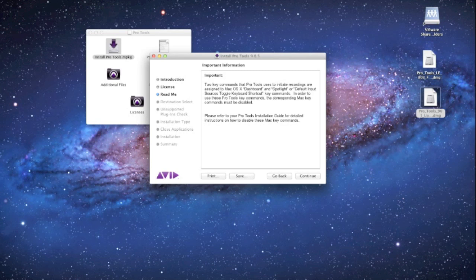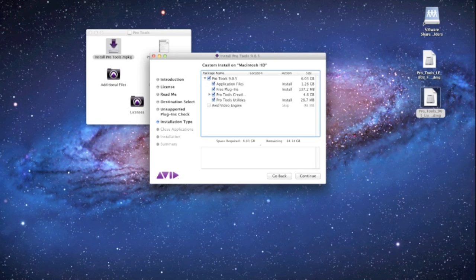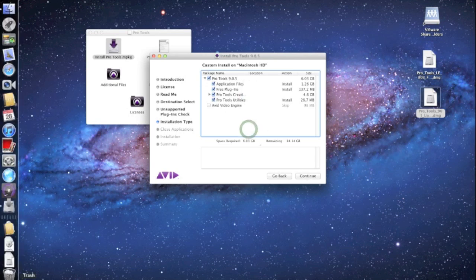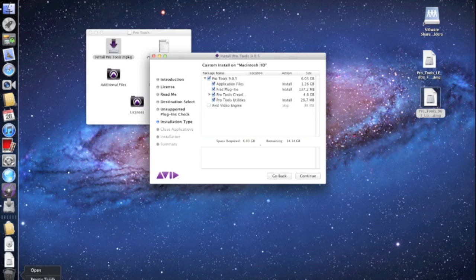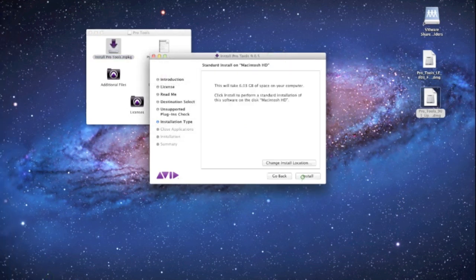Let's just go ahead and continue past that. It's going to do our custom install here. You can choose to or not to install any of these options here. I'm going to leave them all in there. And also don't forget to empty your trash. Alright, so now we're in here and we're going to go ahead and click continue.